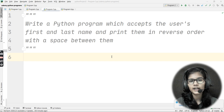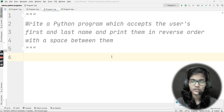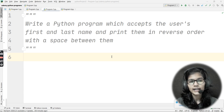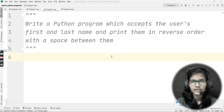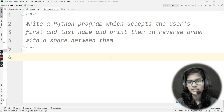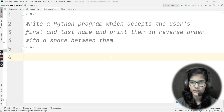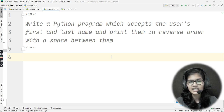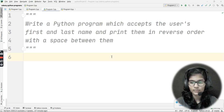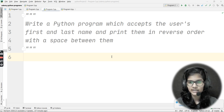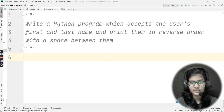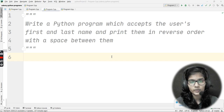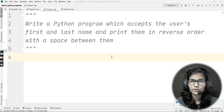I hope that by now you have thought about what the logic behind this program should be. Let's read the question again: write a Python program which accepts the user's first and last name, then print them in reverse order — meaning last name comes first and first name comes second, with a space in between. For example, if my name is Shambhavi Gupta, the output should be 'Gupta Shambhavi'.